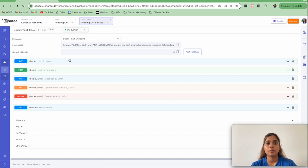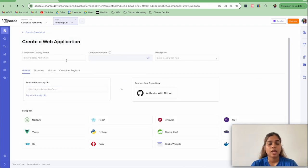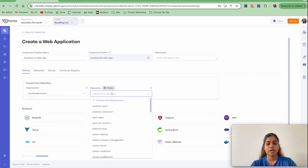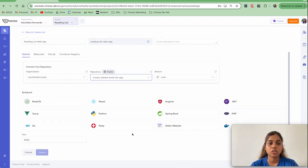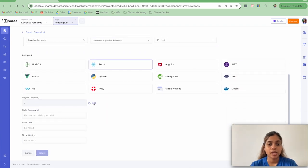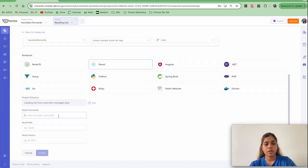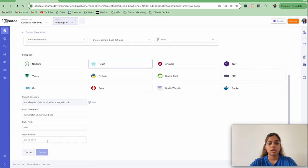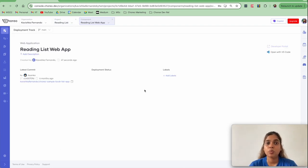Now that our backend service is successfully deployed and tested, let's move on to deploying our frontend React web app. Go to the component dropdown and click Create New. Since we're creating a web application component, select Web Application and provide a component name. I'll authorize with GitHub, select my organization and repository, and it will select my main branch. Since the frontend is a React web app, I'll select the React buildpack, select the project directory by clicking Edit, select the folder, click Continue, provide the build command, build path, and Node version, then click Create.